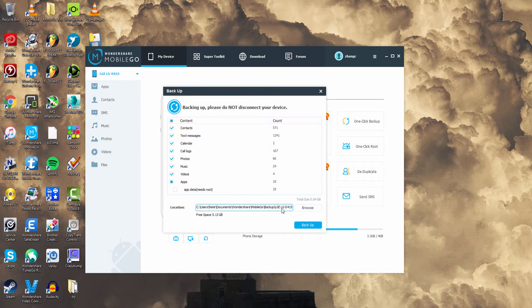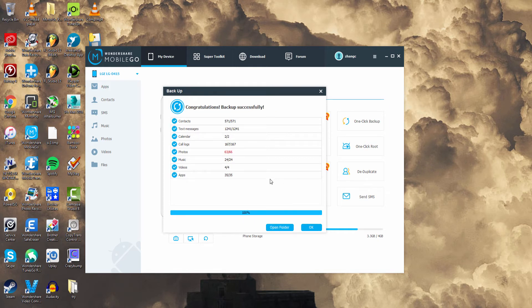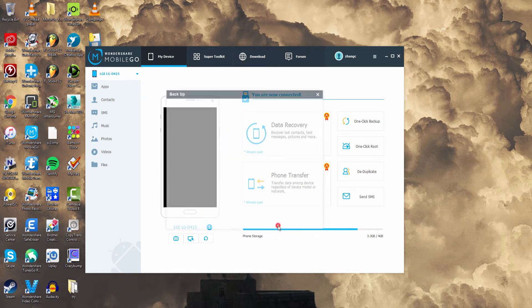So after that, we can select an output location and then click on Backup. And it's now going to save all of that to our computer. Once it's done, we can click on OK or open the folder where it backed it up.